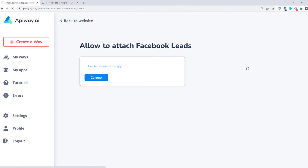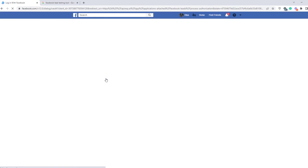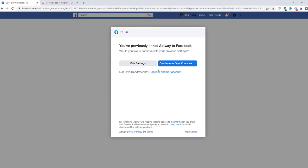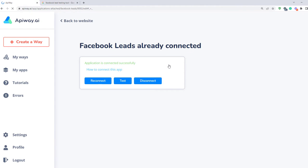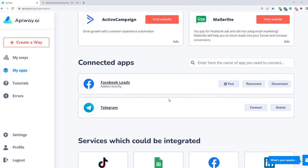When you click on this button, you need to authorize your account. It's important that this user should have access to the Facebook Ads Manager page in which the lead form is done. When you see this green text, Facebook is successfully connected.